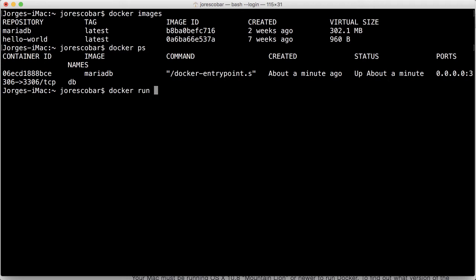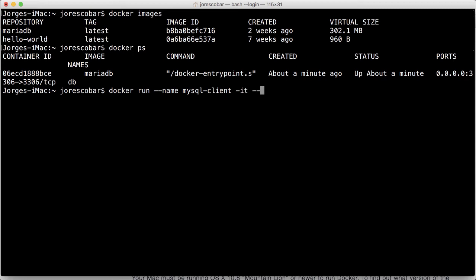So we're going to do docker run, name MySQL client. So I'm calling this container MySQL client and it's going to have all the MySQL libraries, but it's not going to run the database itself in that container. It's just going to be the means for us to be able to connect to the original DB container. So I'm going to pass IT, which means interactive and terminal. So this is going to expose an interactive terminal for us to use on this terminal here.